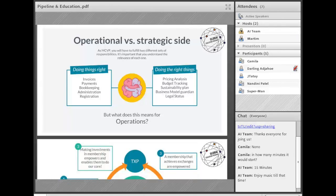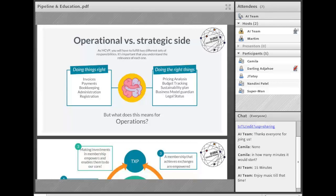We are now going to share what a good culture in finance looks like and why we are explaining all of this. Culture is about doing the right thing — it's not something we think of right away, but it's the kind of thing that can have a big impact.